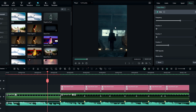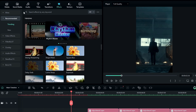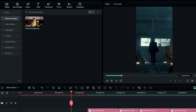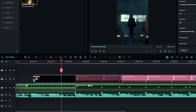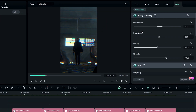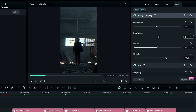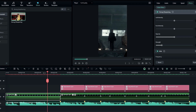Then we need to add a sharp look, so search for Strong Sharpening effect in the Effects tab and add it to this layer. Go to the Effects Settings and change both intensities to zero, keep the opacity at 50, and change the strength to something like 15.